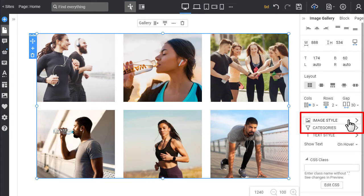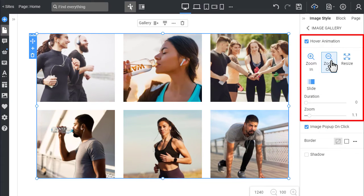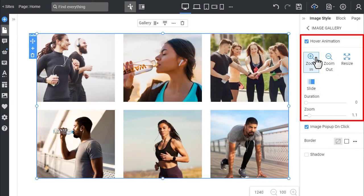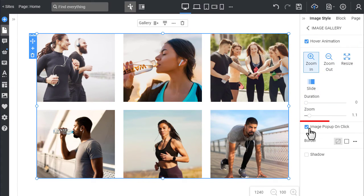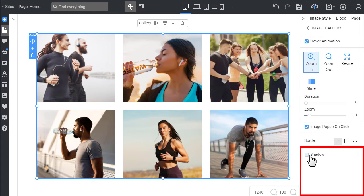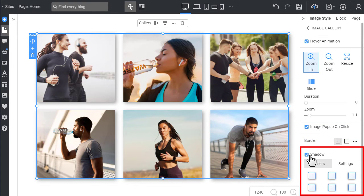On the Image Style, you see the gallery image animation on hover and enable the large image on click. You can also add the shadow if needed.